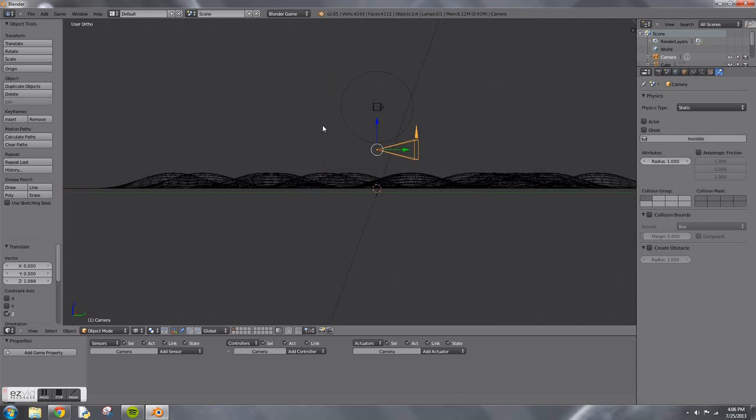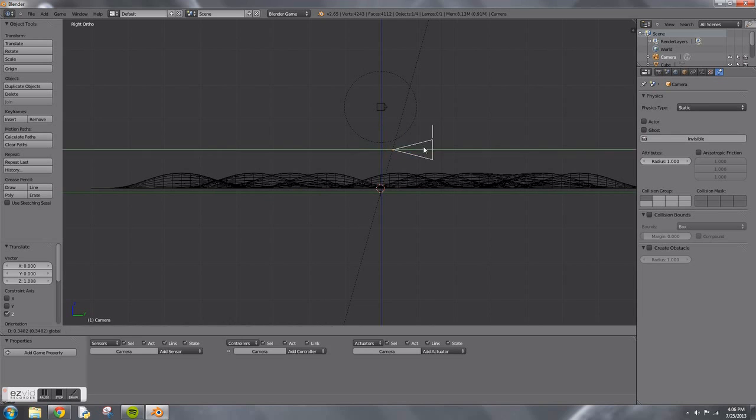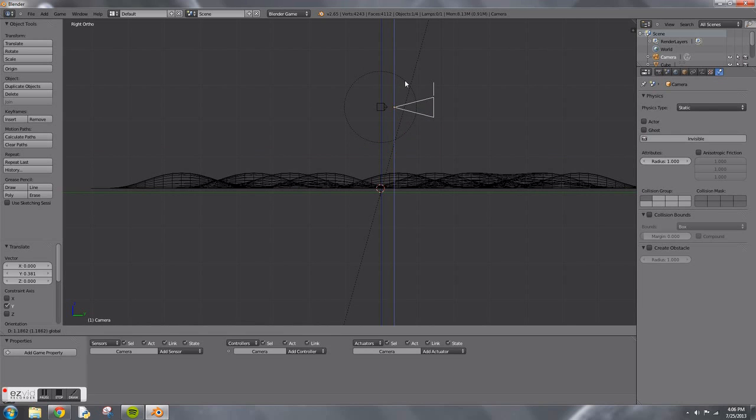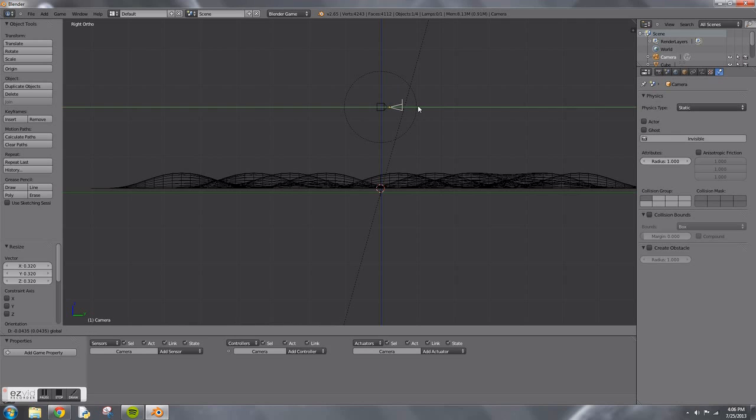Then you're going to add a camera, so Shift+A, add a camera. Then you're just going to position it right in front of your character. You want to make sure it's on the front. I scale it down, it doesn't really make a difference, it's just easier to see at that scale on the map.